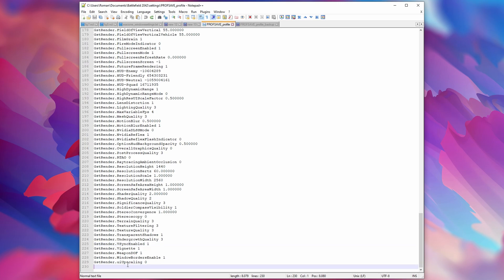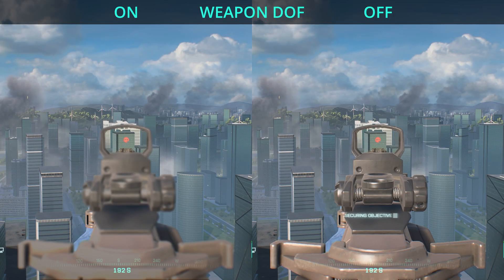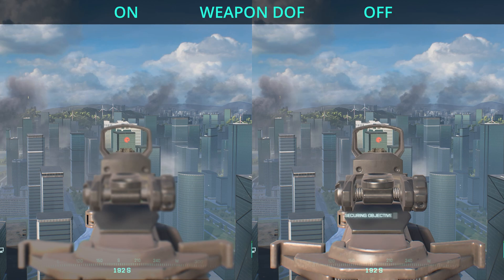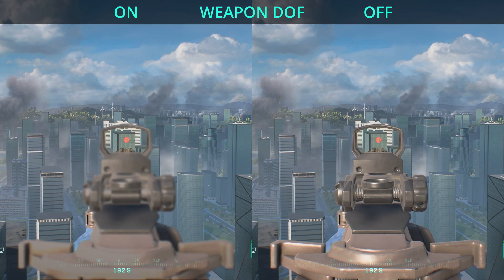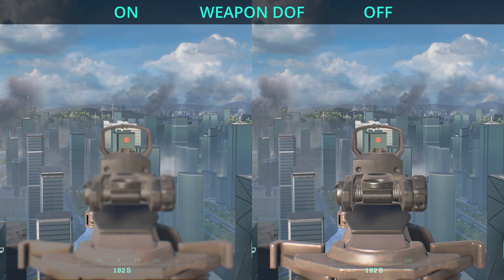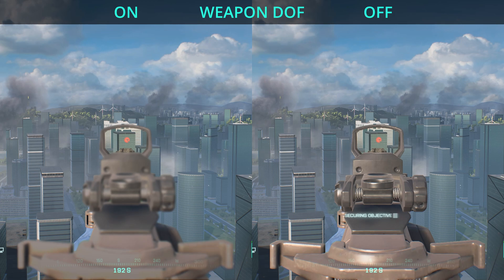The first option I'd recommend changing is weapon DOF. I'm showing a comparison on screen right now — on the left hand side you'll see weapon DOF enabled, which is the default, and on the right hand side you'll see weapon DOF disabled. In my opinion disabling this gives the game a much cleaner look, and potentially you'll also gain a few FPS by doing this.